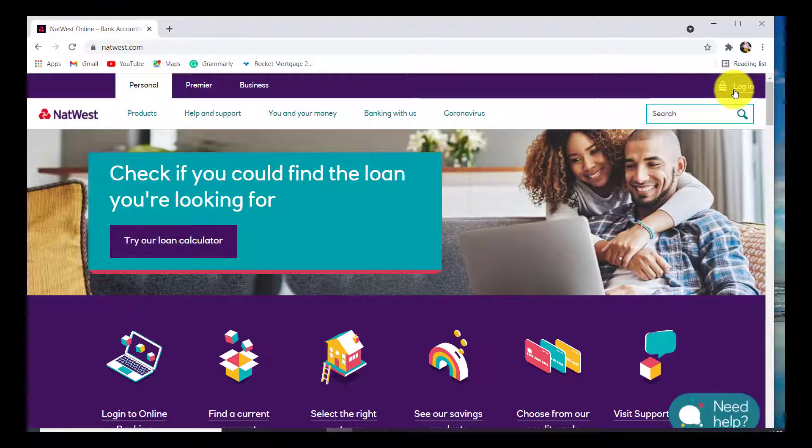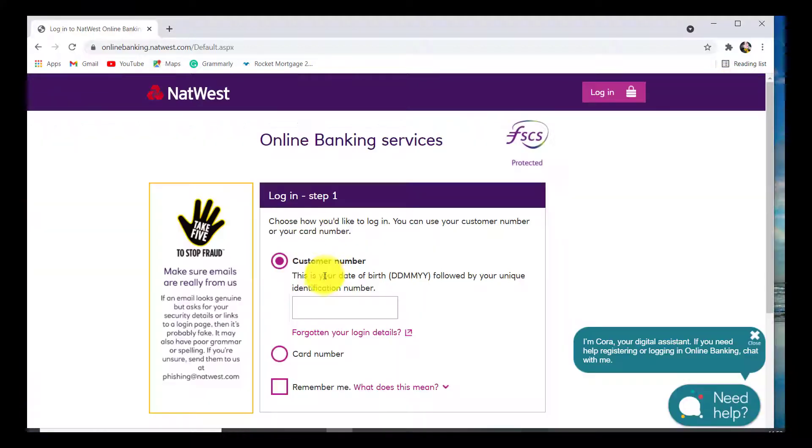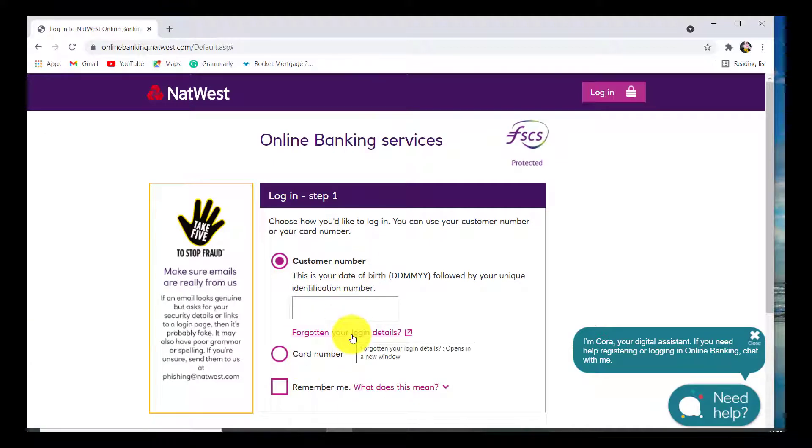Now on the top right corner of the screen you'll be able to see a login option. Click on it. You'll then be asked for a customer number or card number, but since we want to reset our password, click on the link that says 'Forgotten your login details'.